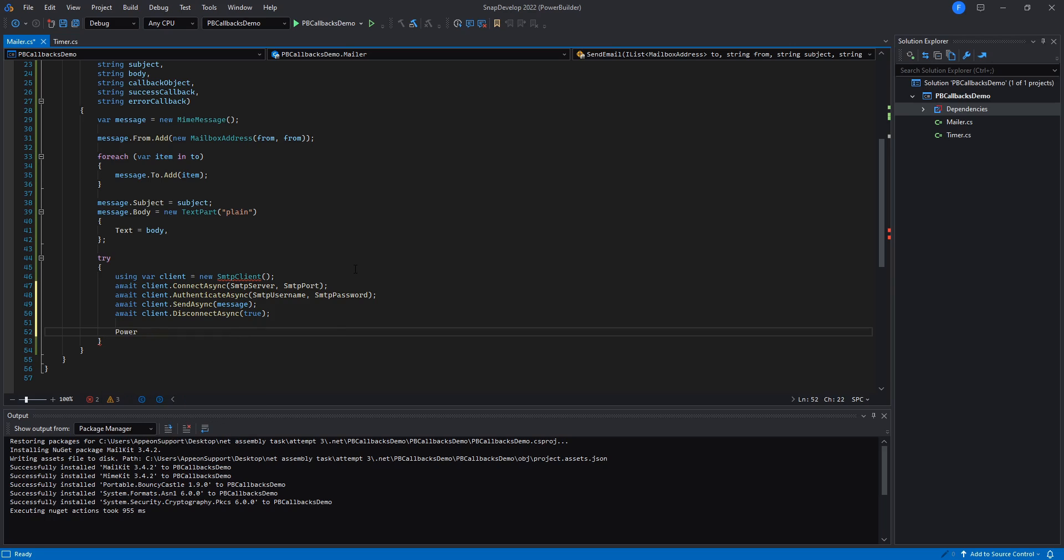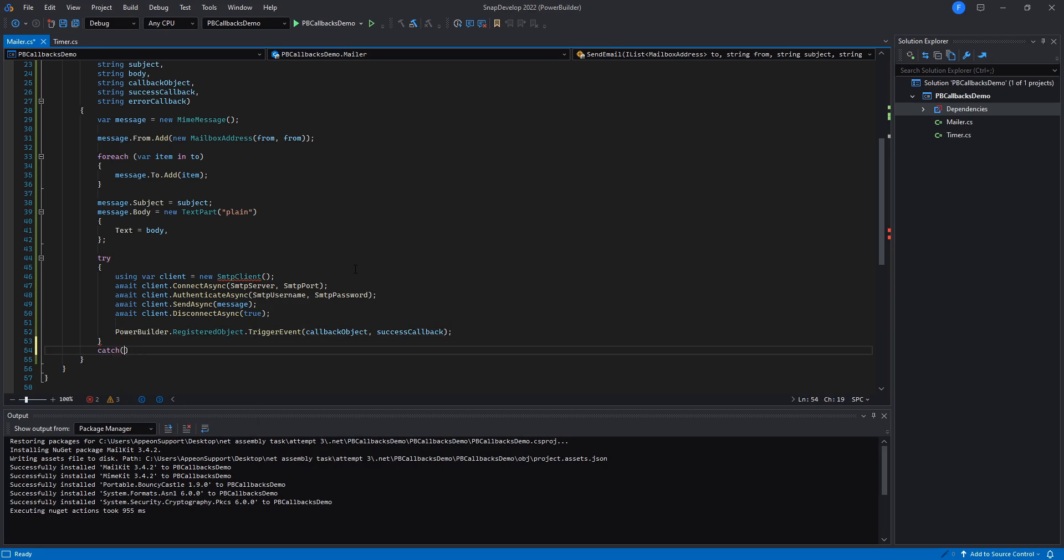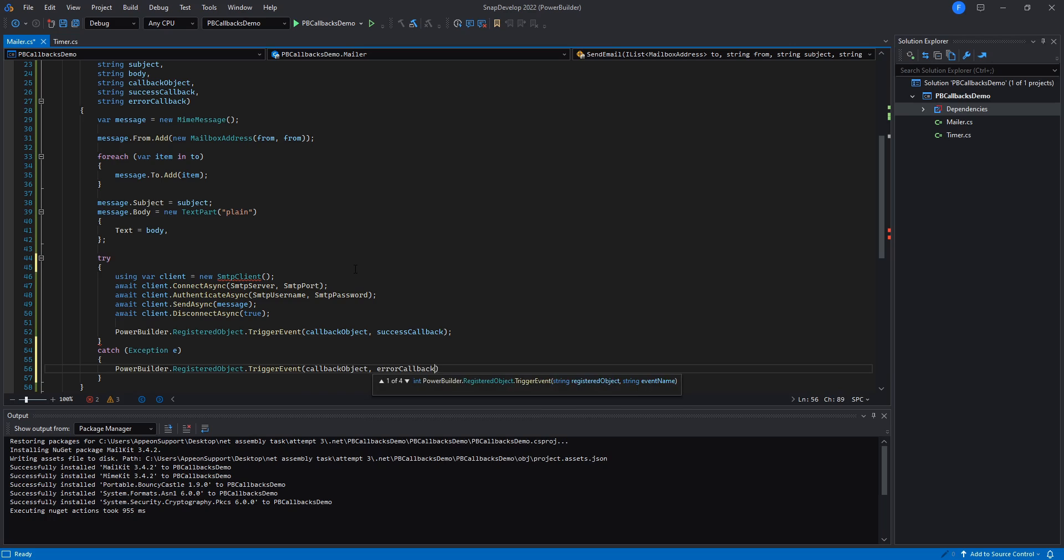I'll have the code invoke a callback after the email is successfully sent, and another callback if an error occurs.